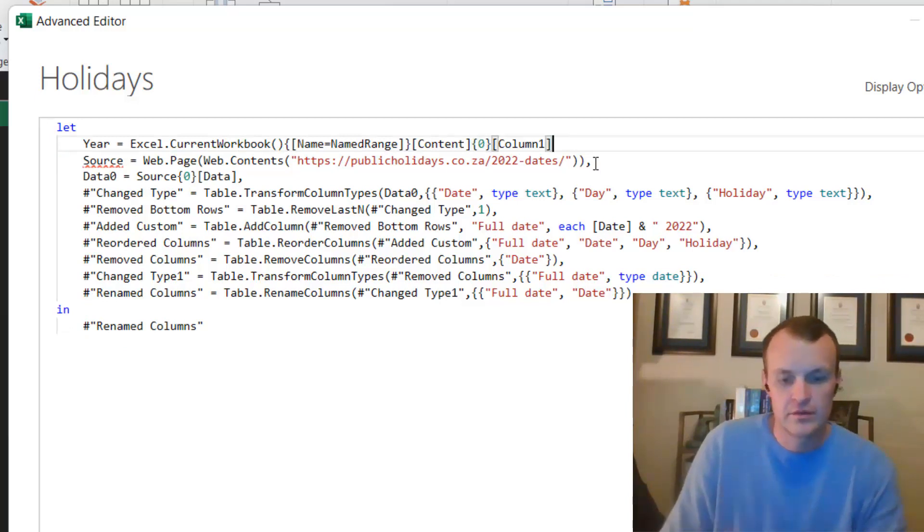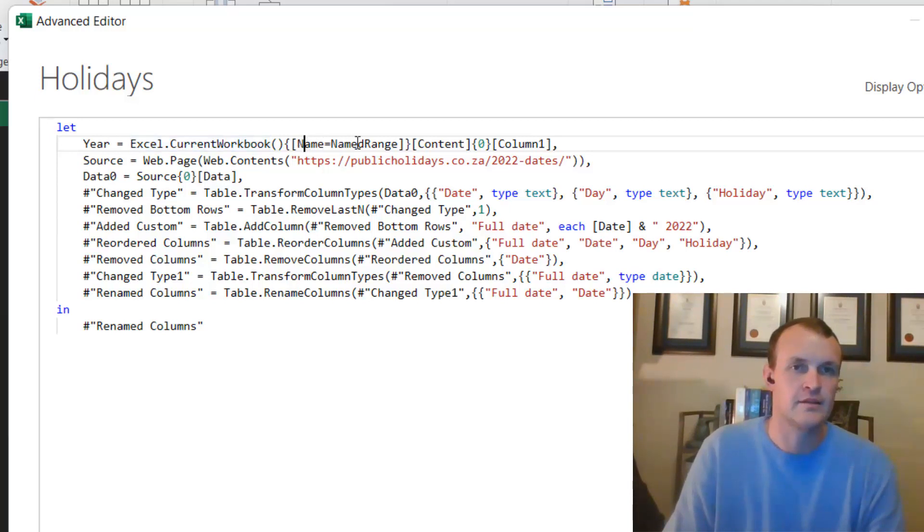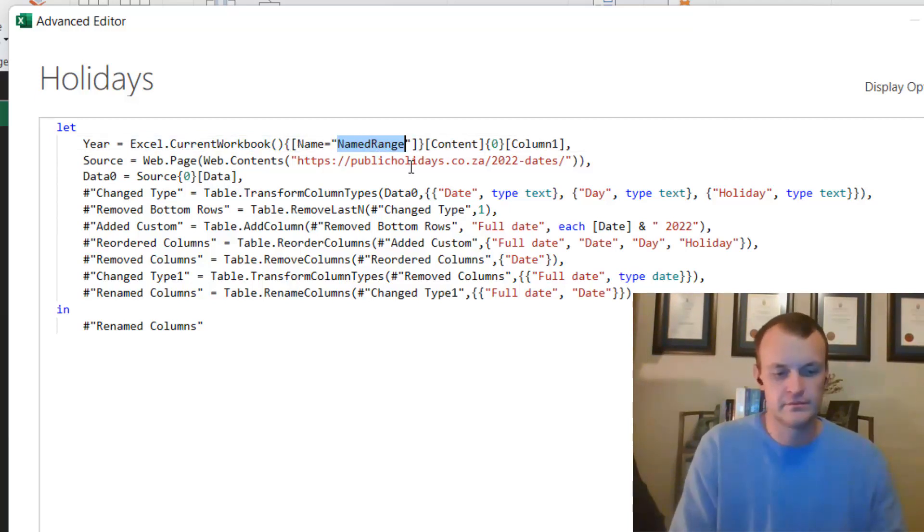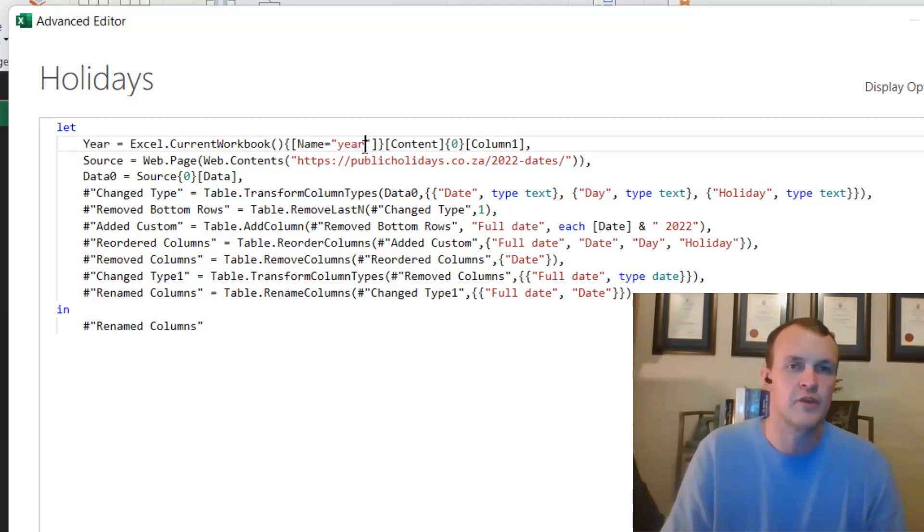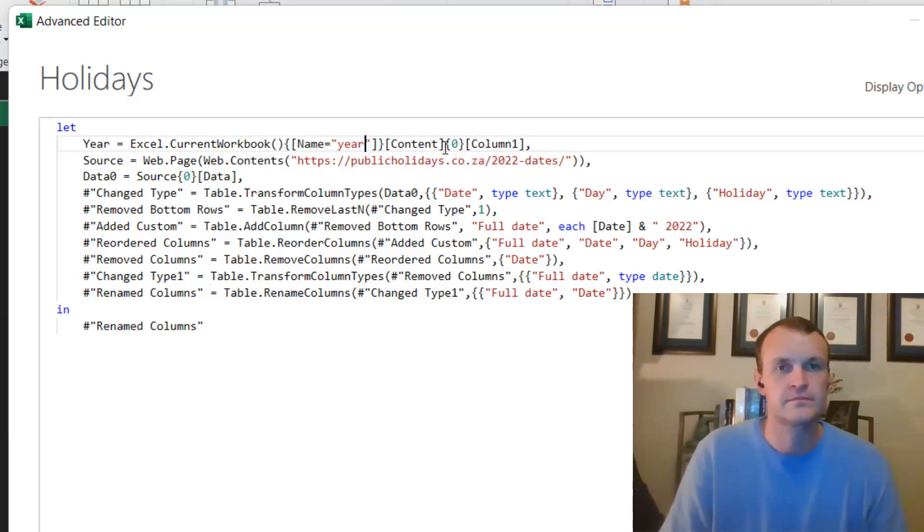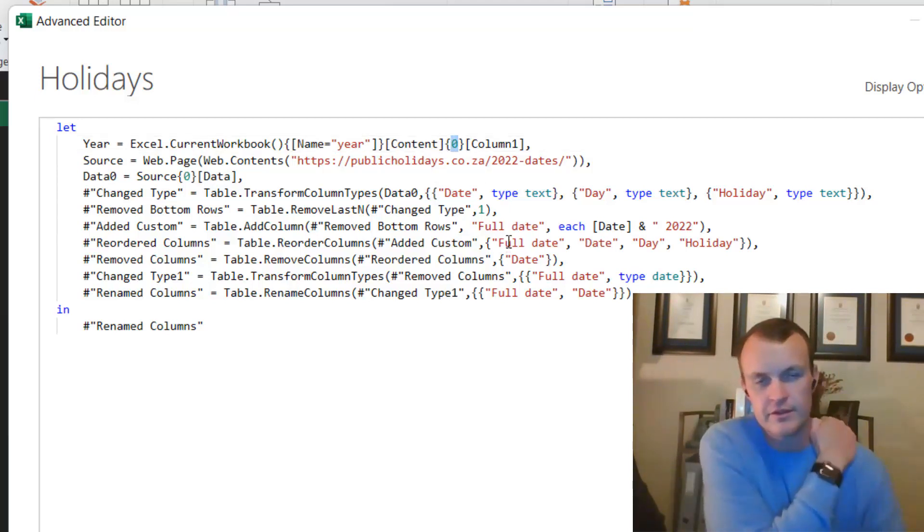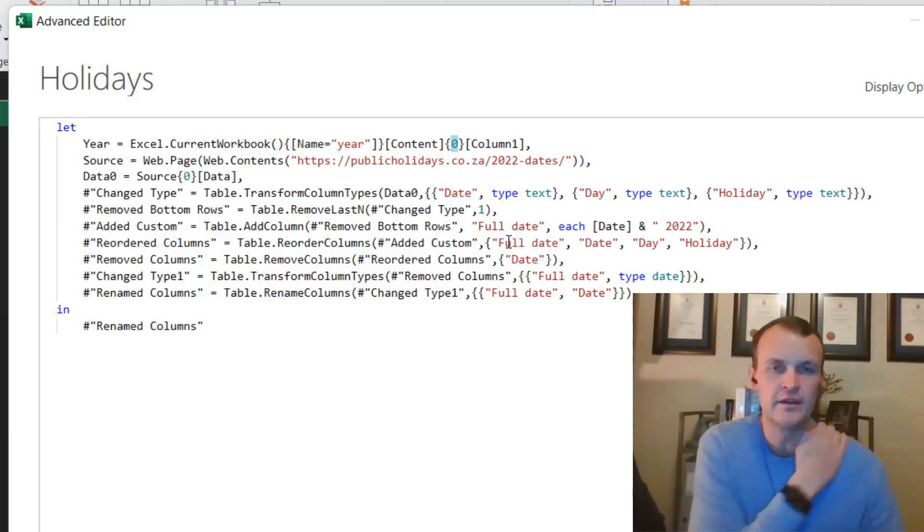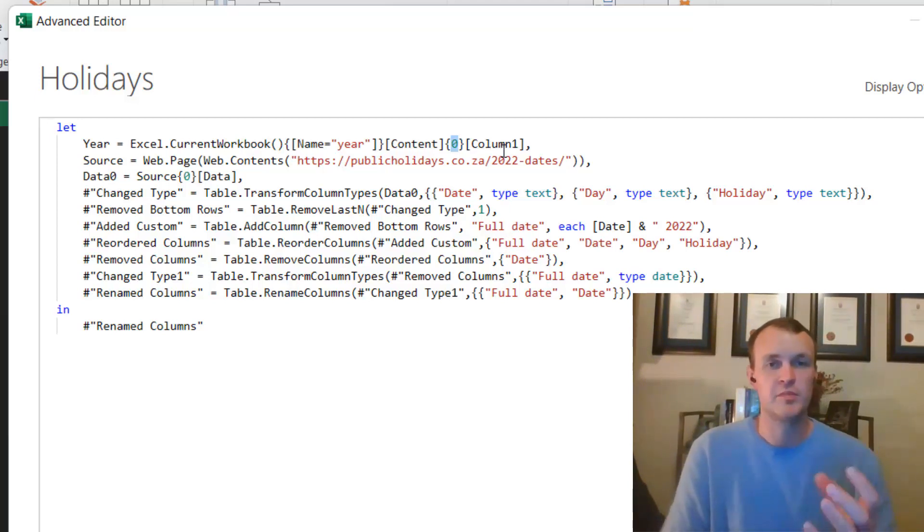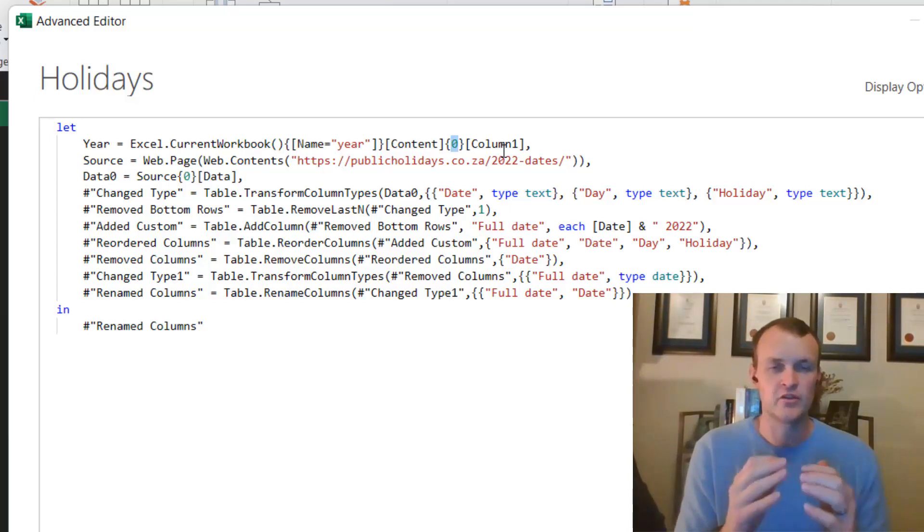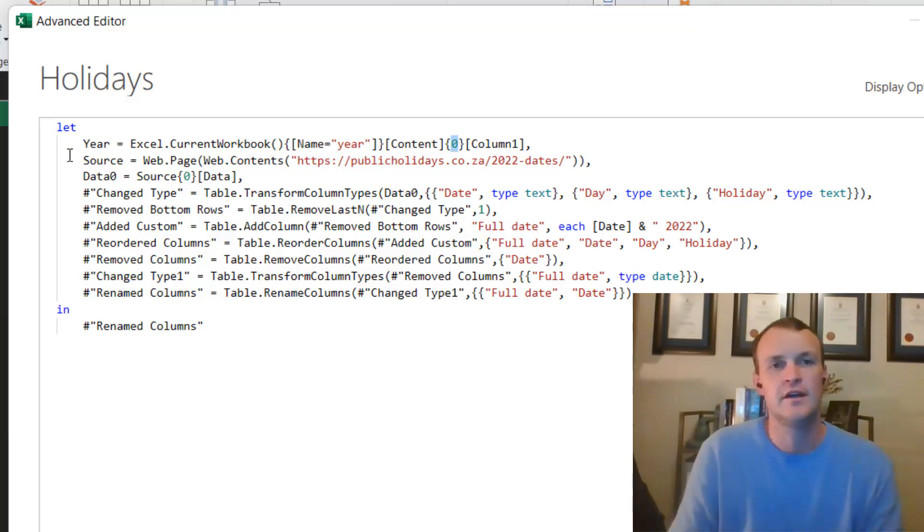Just to unpack what that does: it takes the current workbook in Excel, it gets a name called Year because that's the name we gave to the named range, it gets the content from that from the first value. So the first row is referenced as a zero because it's an array, and then the first column. So you can actually pass back a whole array of information and actually tell Excel which row and column to reference. And that will assign that to the year.